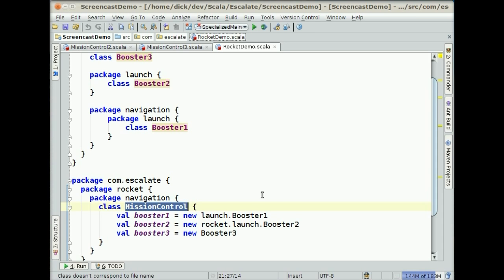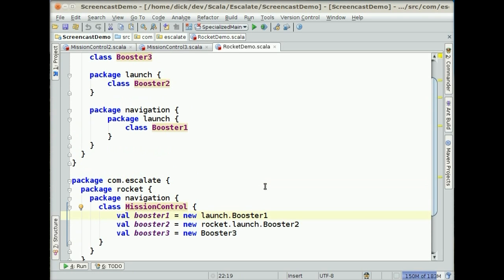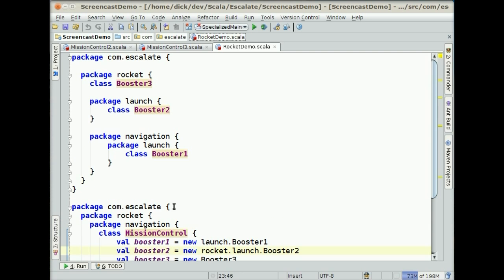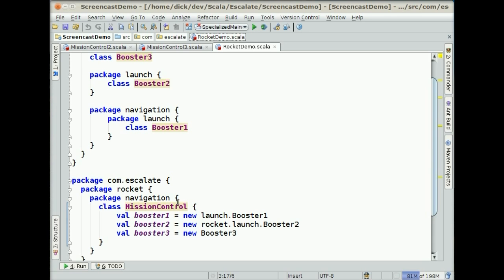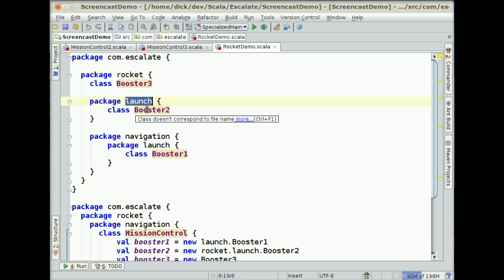So we've got class MissionControl, and MissionControl defines three values in it. The first one is LaunchBooster1. The way it finds that is because we have the Navigation namespace imported, it looks around for Launch, it finds it, and it can find Booster1. The next one, Booster2, has RocketLaunchBooster2. It looks around to see if there is a Rocket in scope, and sure enough, because we actually have the Escalate namespace, we are in PackageRocket, so we can use this. Inside of PackageRocket, we have Launch and Booster2.